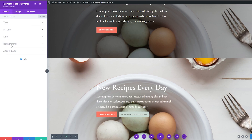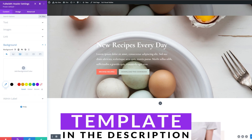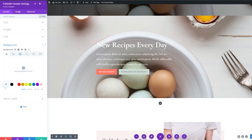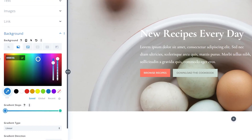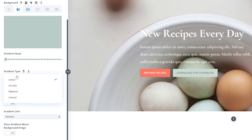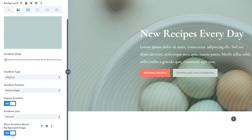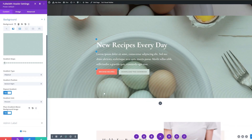Here's where we're going to start using some interesting background gradients to change the design. We'll go back to the content tab under background. If you want to use the exact colors I'm using today, check the blog article linked in the description — it has step-by-step instructions including all the color values. We're going to click "add background gradient." Under the 0% stop I'll add a very light teal color, then drag the second stop down from 100% to 1% and change its color. For gradient type I'll change to elliptical, position to bottom right, turn on "repeat gradient," and turn on "place gradient above background image."